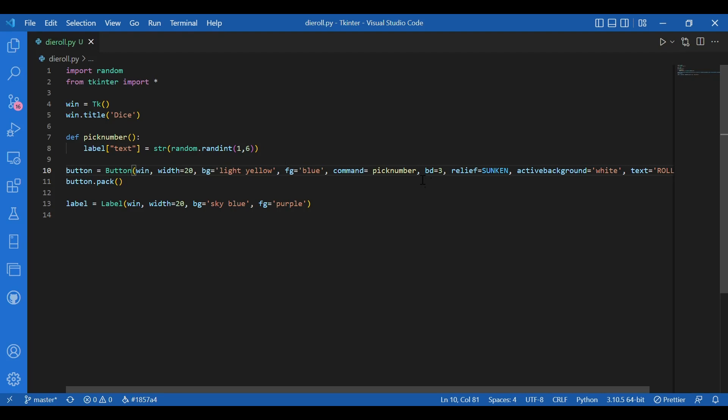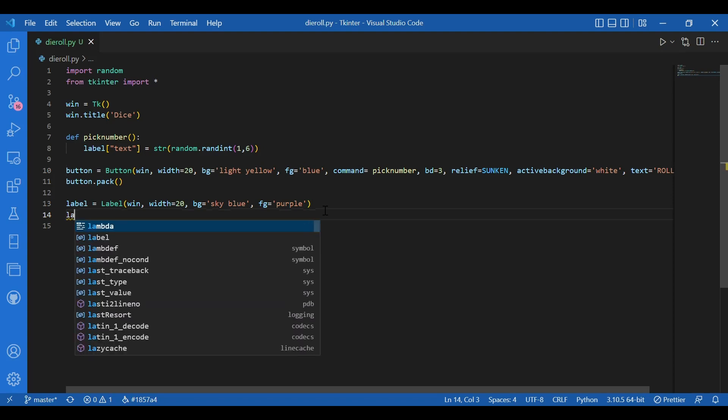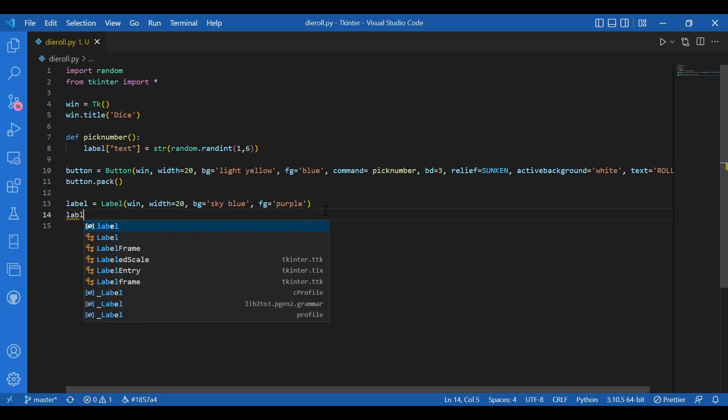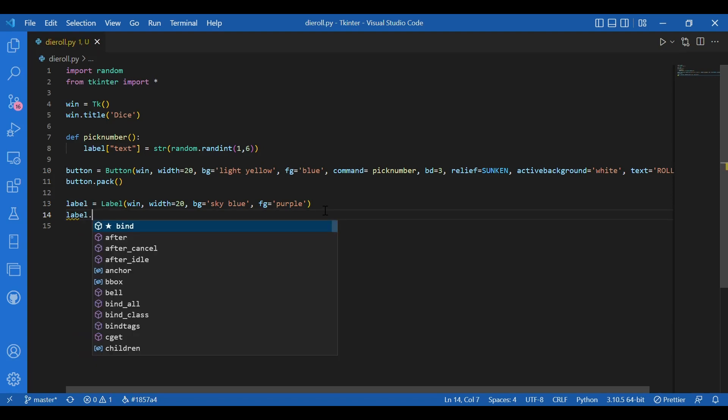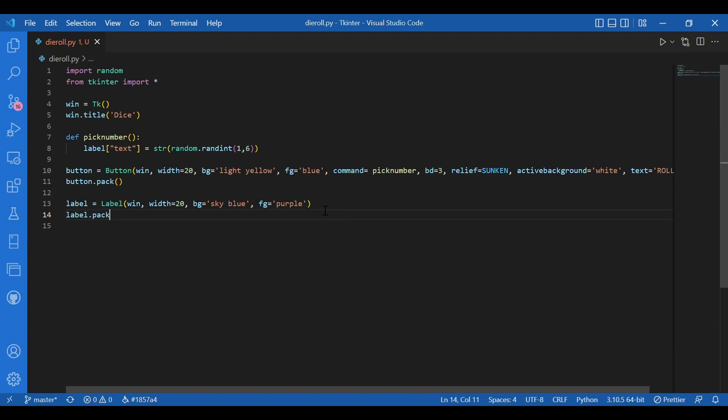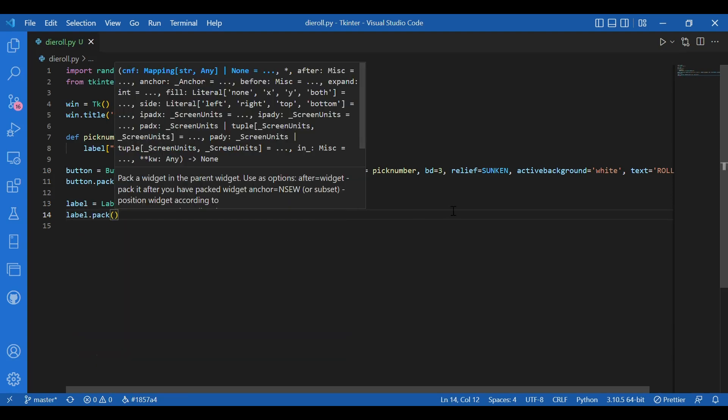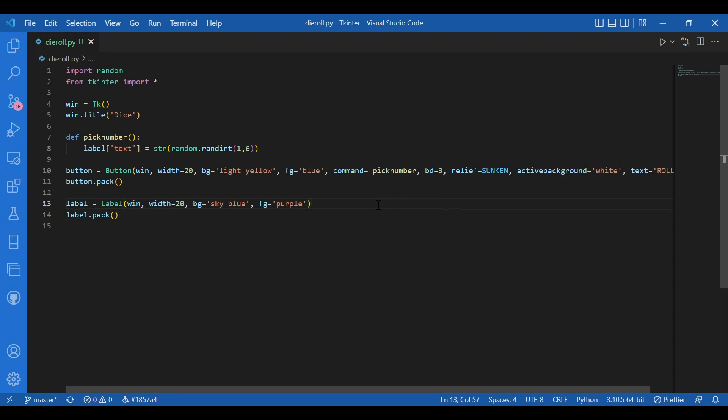Then I need to pack the label too. So I'll write label dot pack. So I left the command of button widget empty. Now I'll just give in the function pick num.